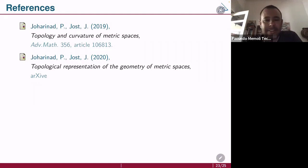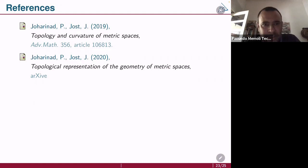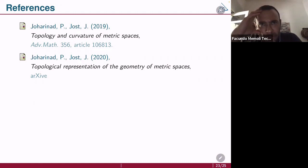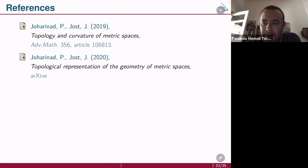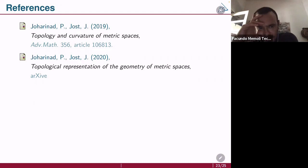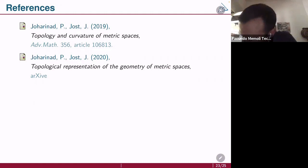Another question: the constructions you showed for the notion of curvature utilize three points. Is there any interest in definitions where you use more than three points? Probably there is. In classical Riemannian geometry, you would expect that three points suffice, because the metric of a Riemannian manifold is completely captured by sectional curvature, and sectional curvature can be captured by three points. But for a more general metric space, it may well be that you need four or even arbitrarily many points. So far I don't have a good example, but I would expect the answer to your question is yes.